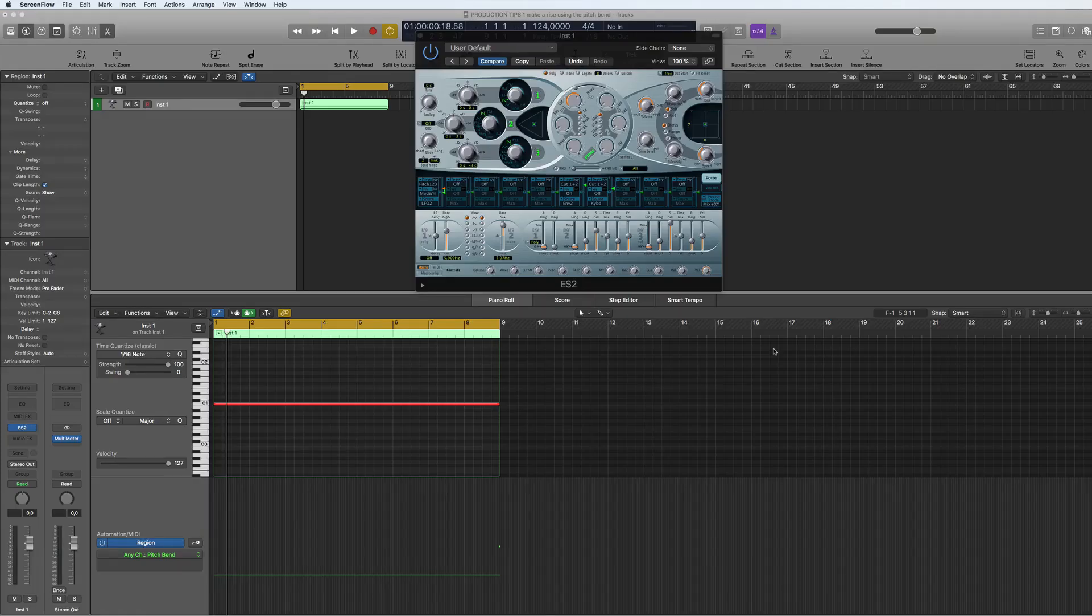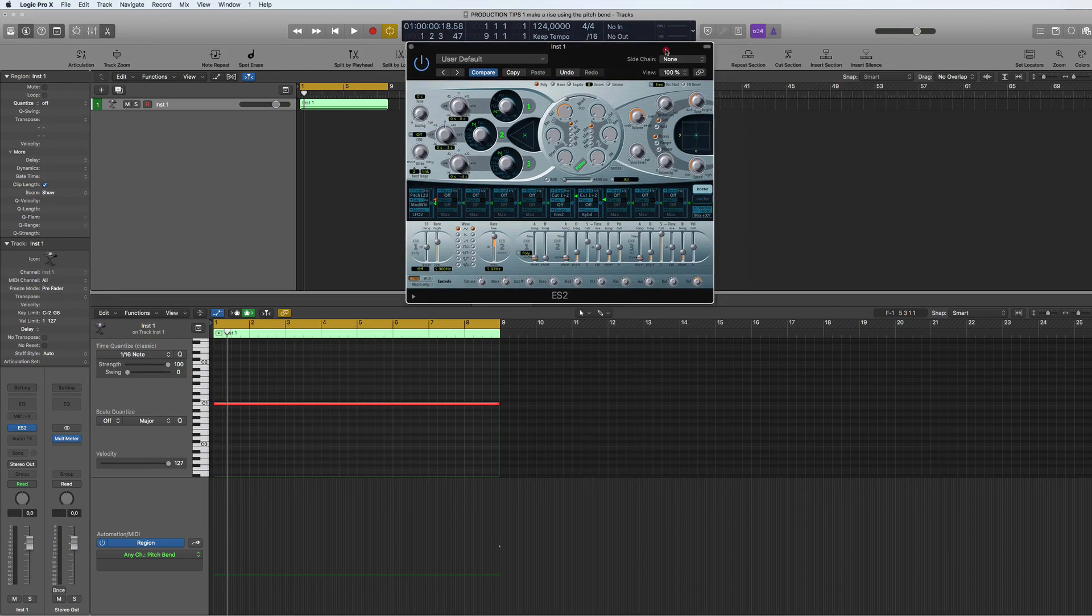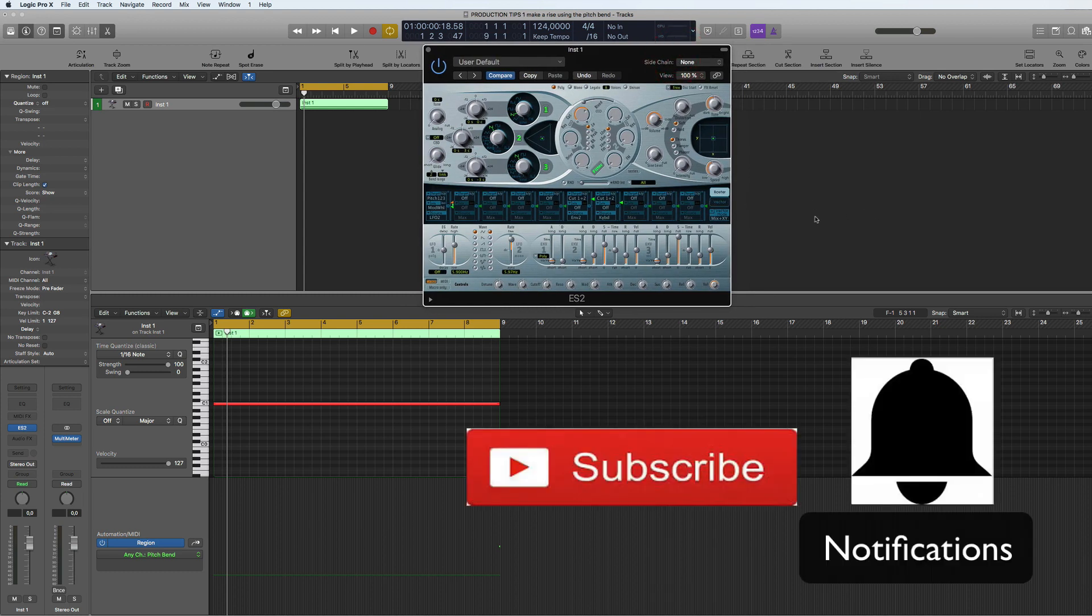Hi and welcome to a new series called Production Tips. I'll be looking at quick production tips, so let's jump straight in. But before I do, don't forget to like, subscribe, and hit the notification bell. Subscribers are always welcome.